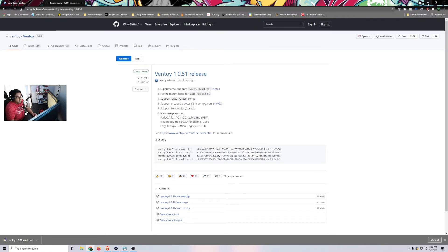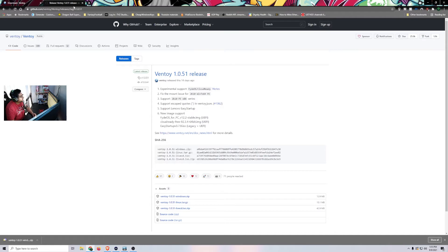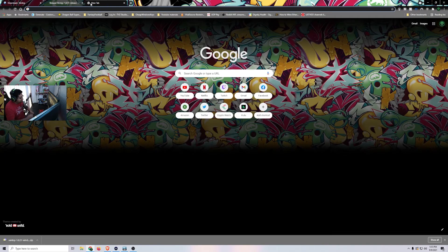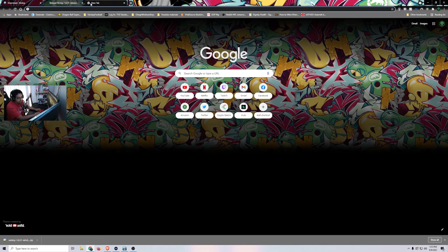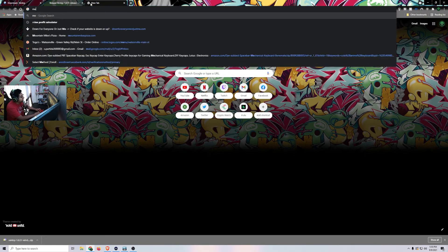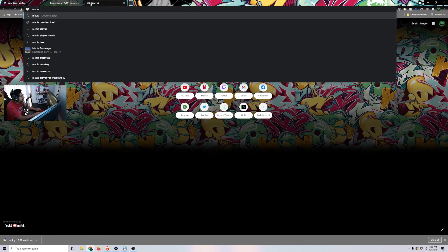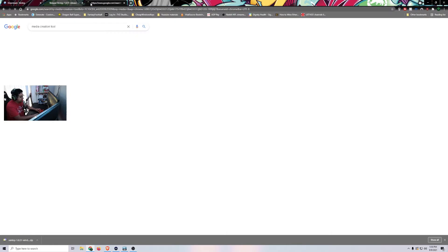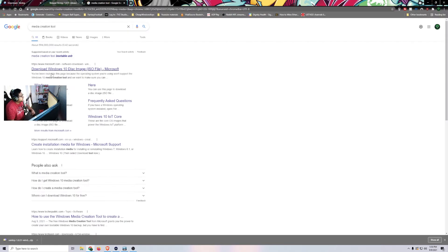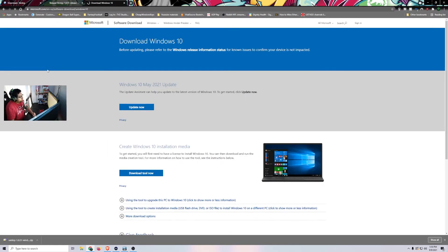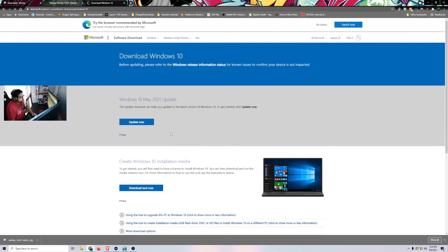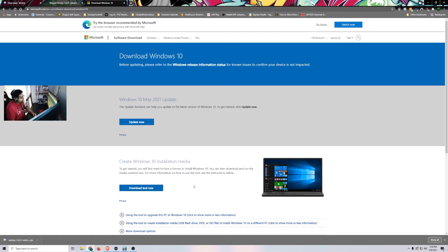So once downloaded, actually, you know what, since we downloaded that, let's just go ahead and take care of all the other downloads. The other one that we're going to need is a Windows Media Creation Tool. So media creation tool. So to get the ISO file, we're going to have to do a little bit extra step rather than just downloading this. We're going to go ahead and download the tool.